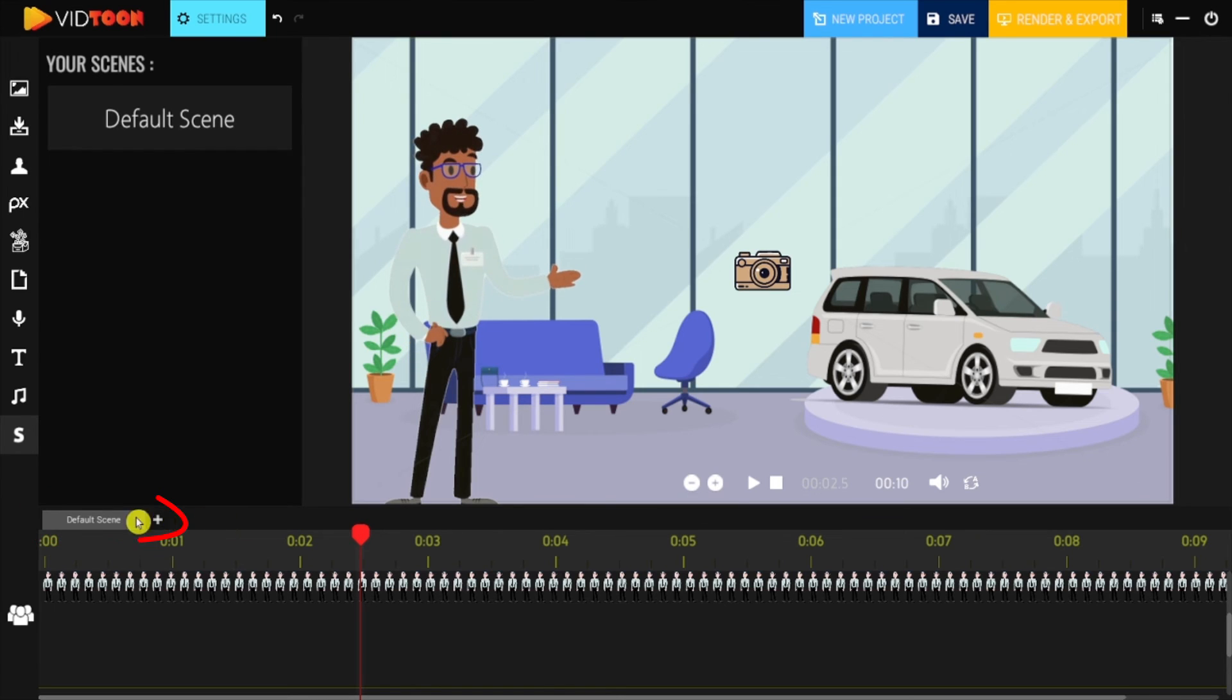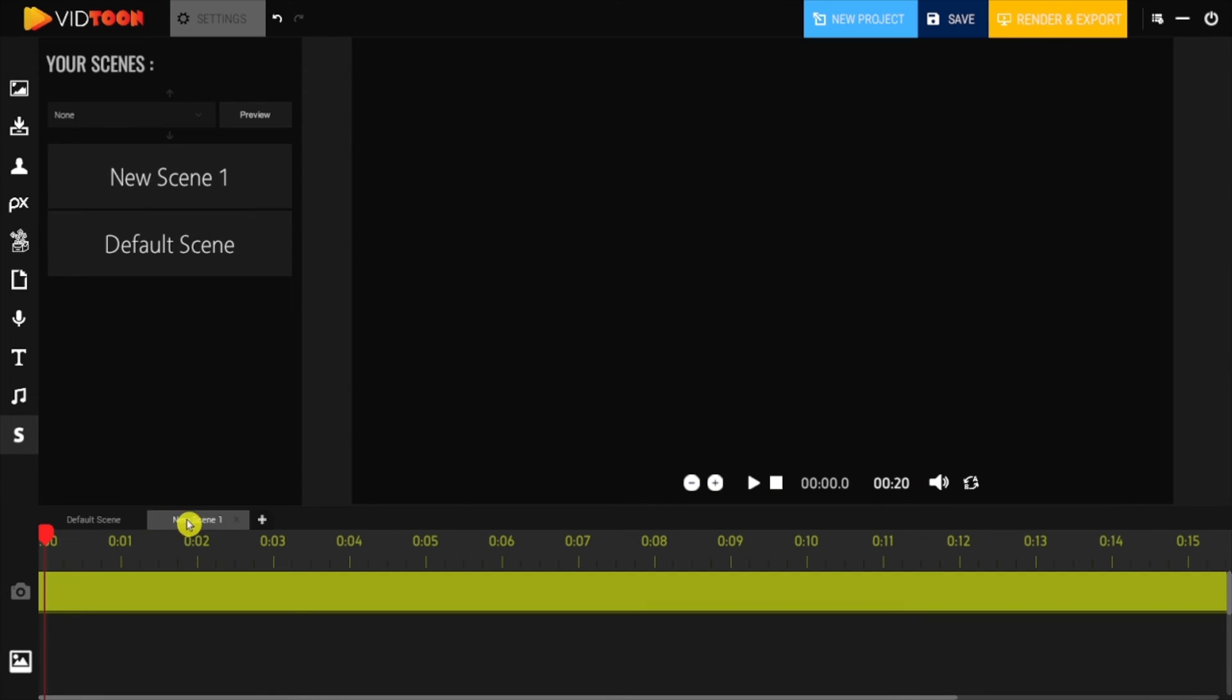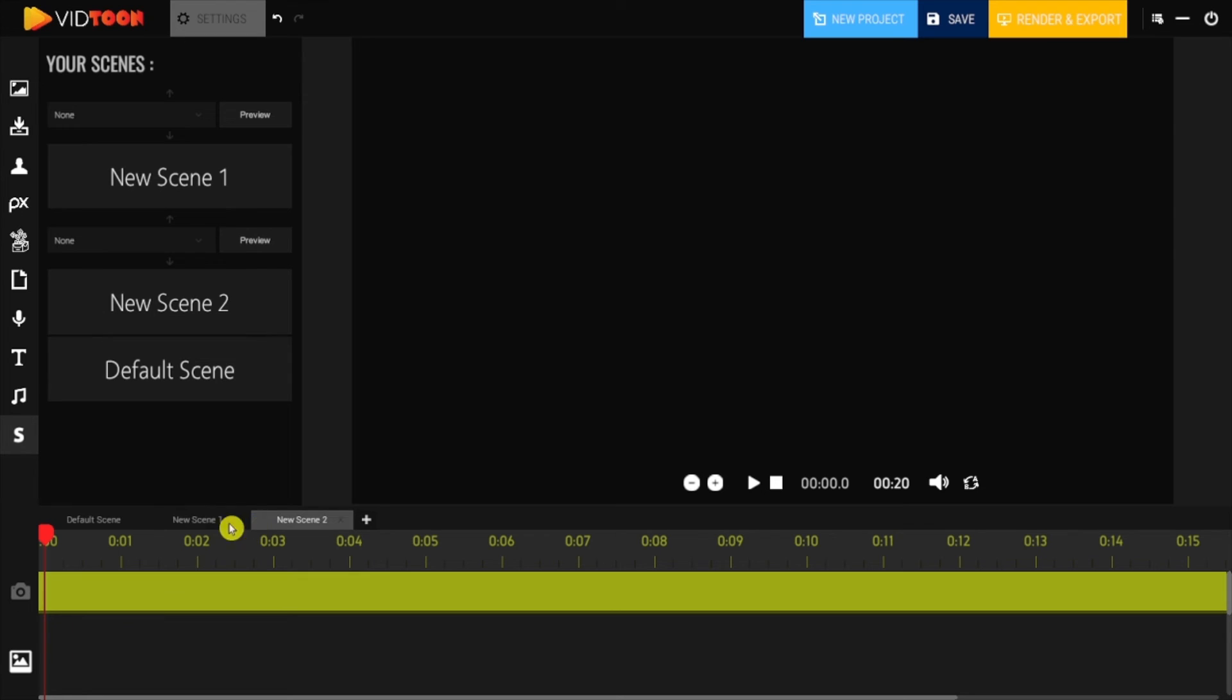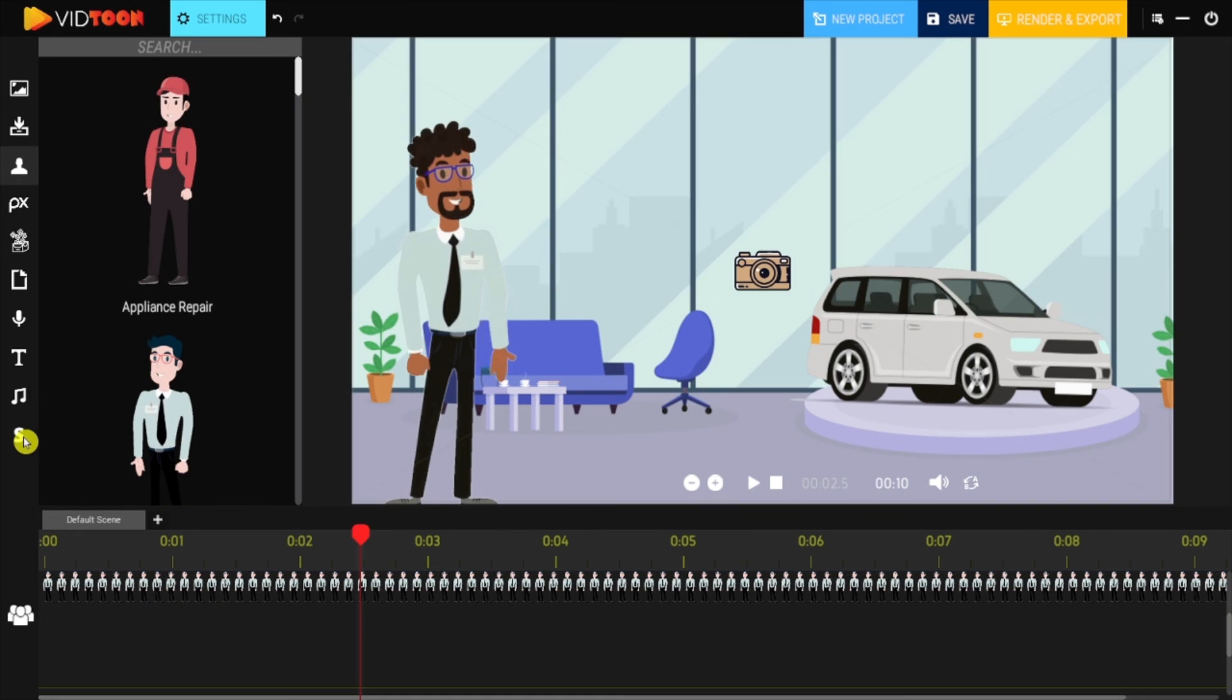You can find this feature in the top section of the timeline bar. You can add as many scenes as you want by clicking on the plus button. You can also double-click to rename each scene based on its content.